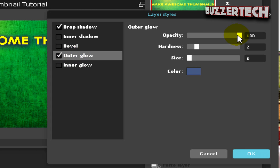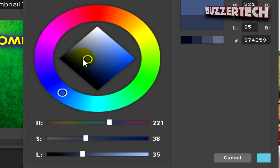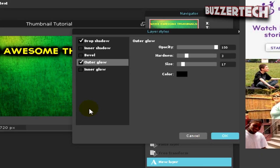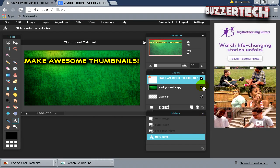You can add an outer glow. Just adjust the hardness a bit and the size a bit. I will just make the color something like black and click OK. That looks good.